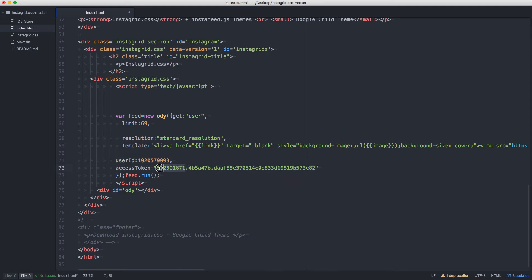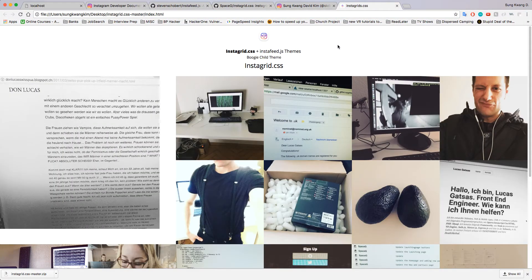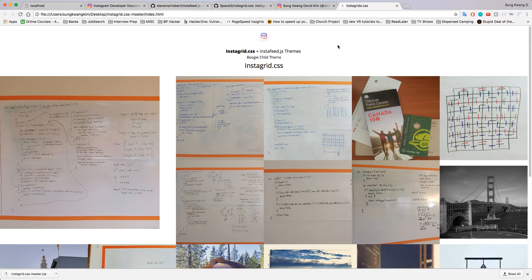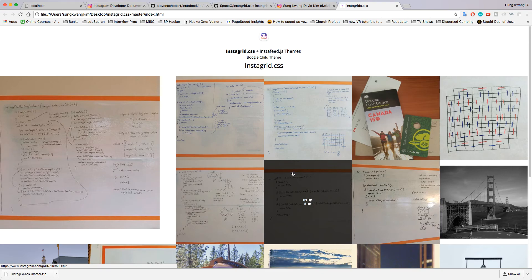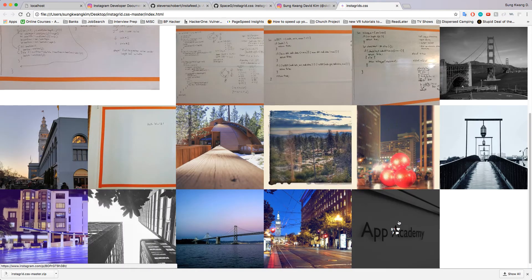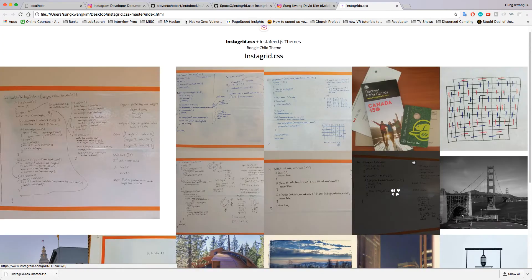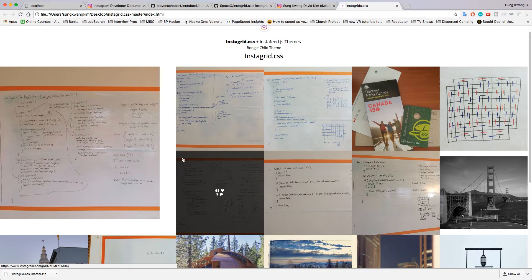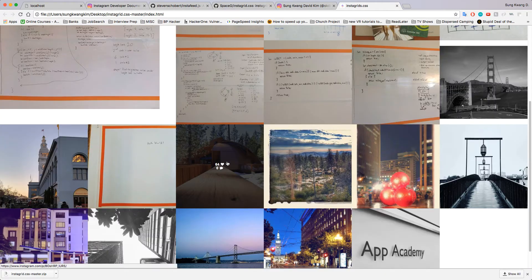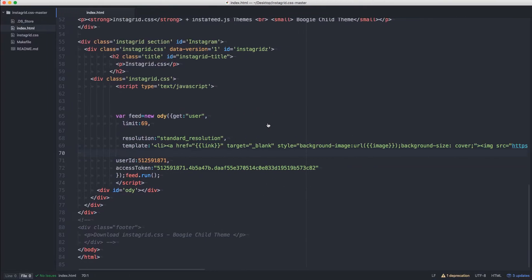Let's refresh this and boom - this is now my Instagram's last 20. This App Academy is the last one, rest of it is right here.